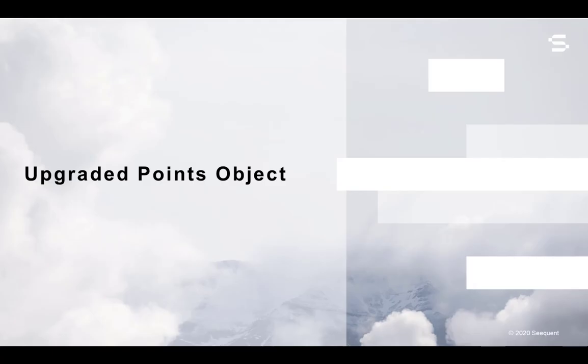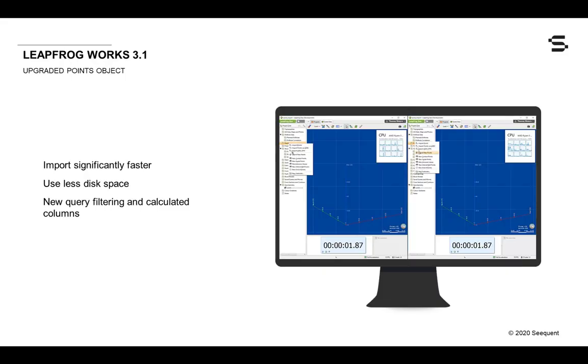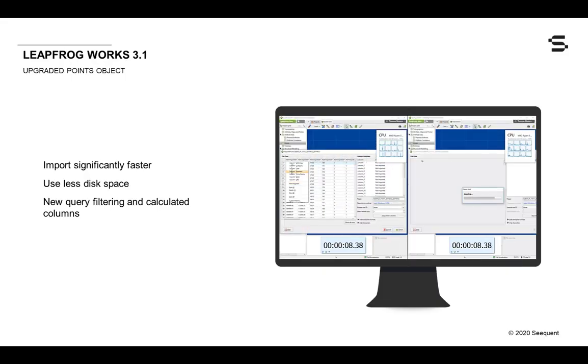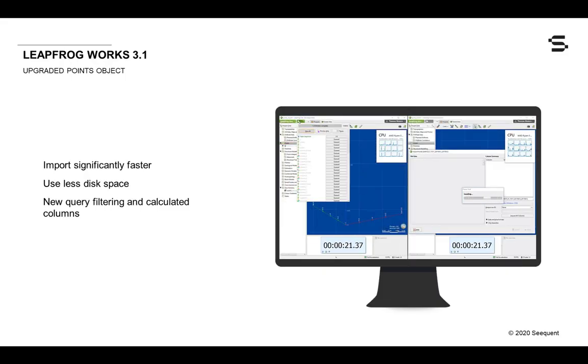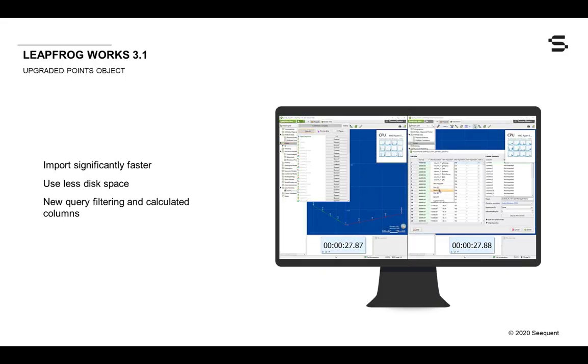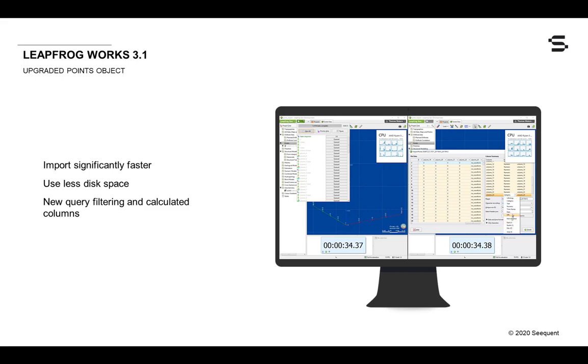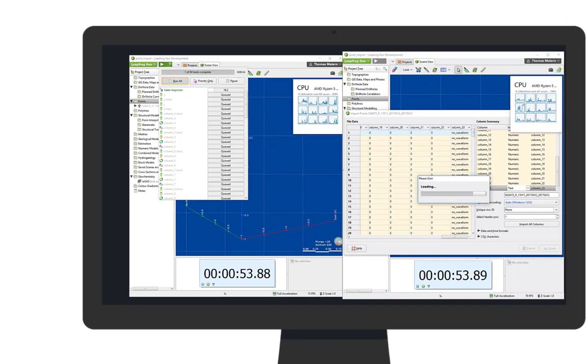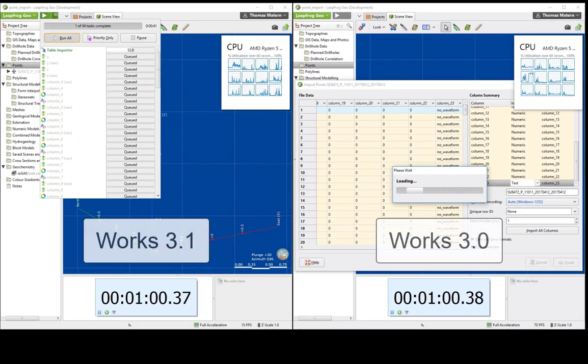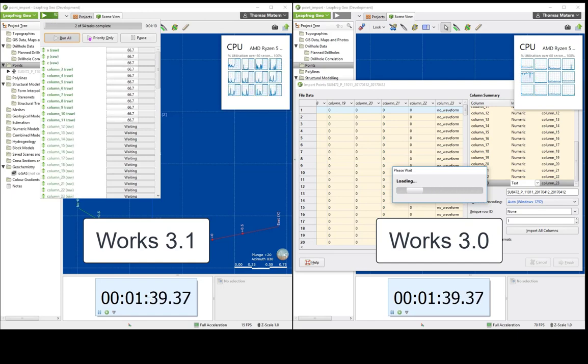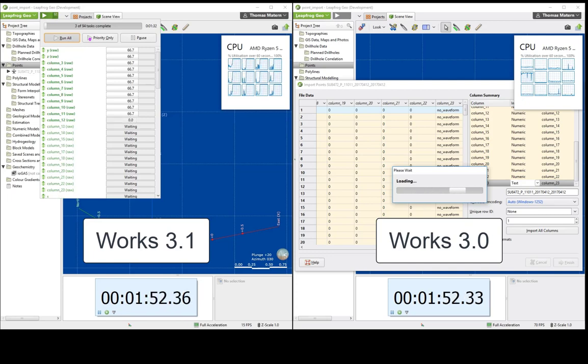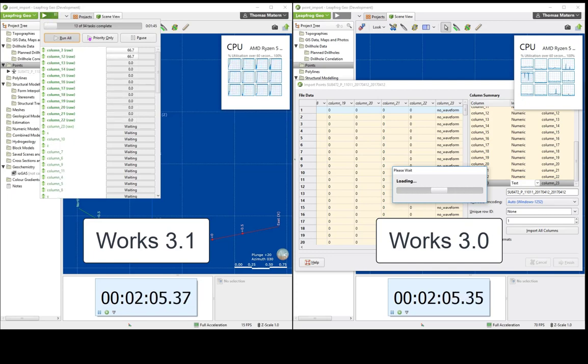Points in LeapFrog Works 3.1 have been upgraded to import significantly faster and take up less disk space while providing powerful new query filtering and calculated columns. While you won't see a significant change in the points object within LeapFrog, you will definitely notice the speed improvements when loading and manipulating point data, such as LiDAR topography clouds.